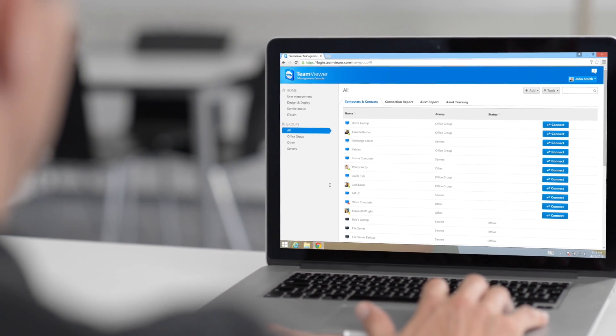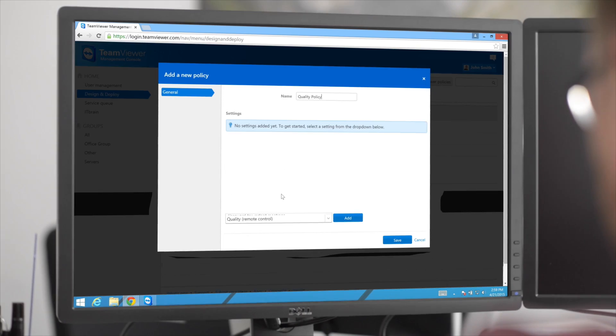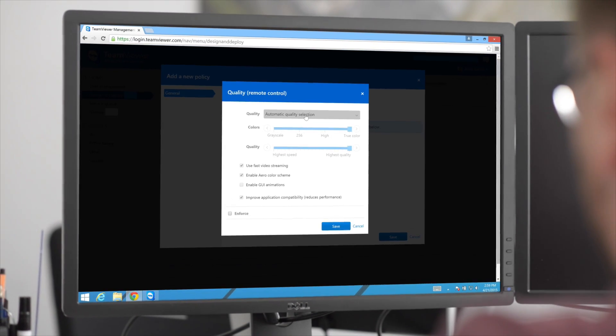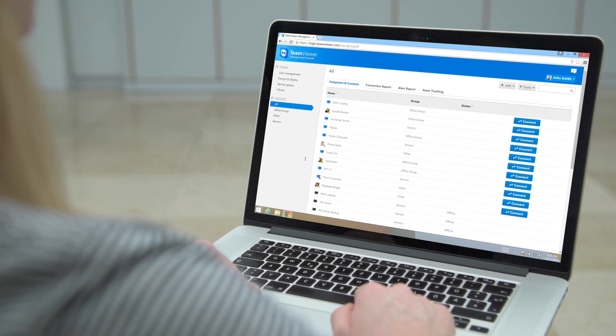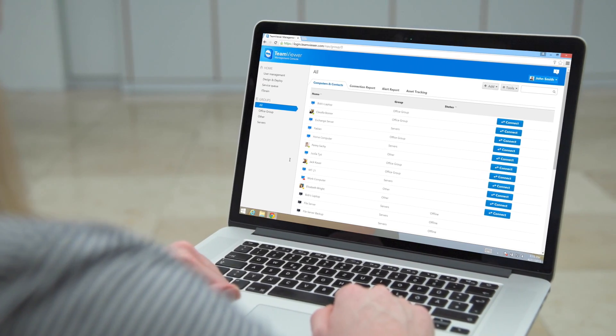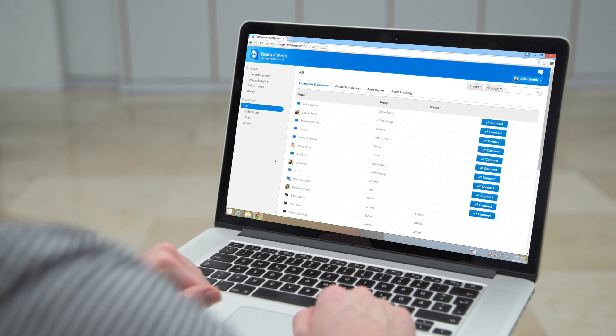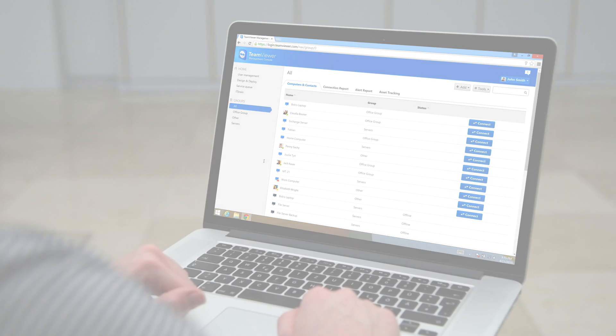These are just some of the many features found in the TeamViewer Management Console. To learn more, please watch our other tutorial videos.